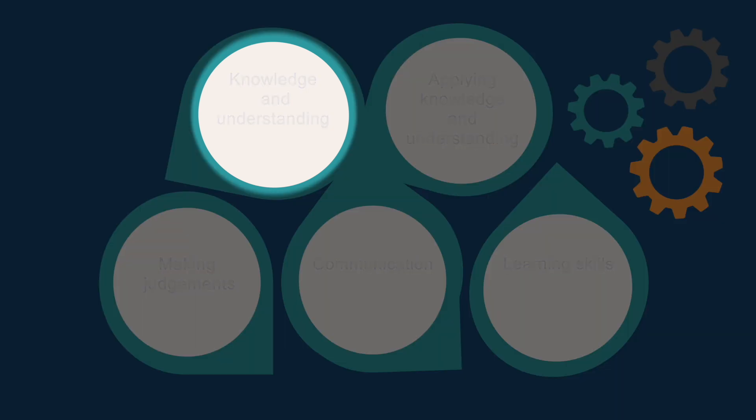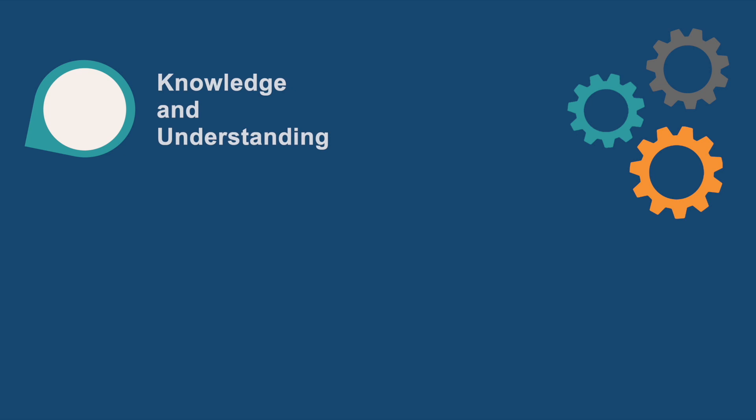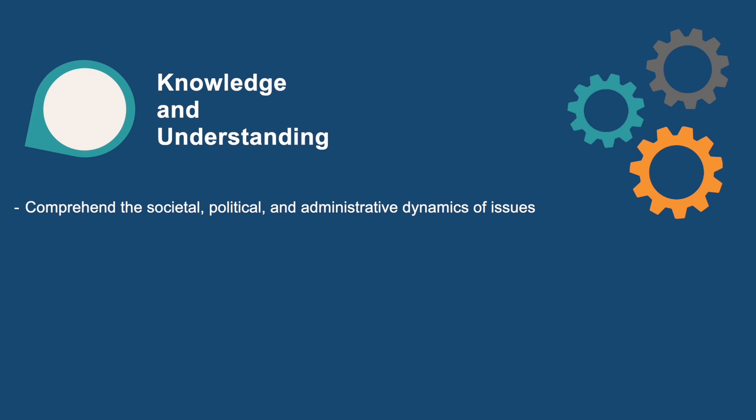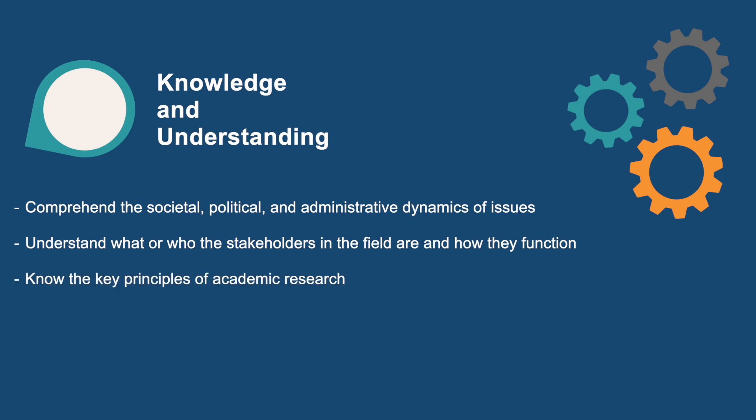For instance, to attain knowledge and understanding, the program requires that graduates know and understand the body of knowledge in crisis and security management, comprehend the societal, political, and administrative dynamics of issues, understand who the stakeholders are and how they function, and know the key principles of academic research.